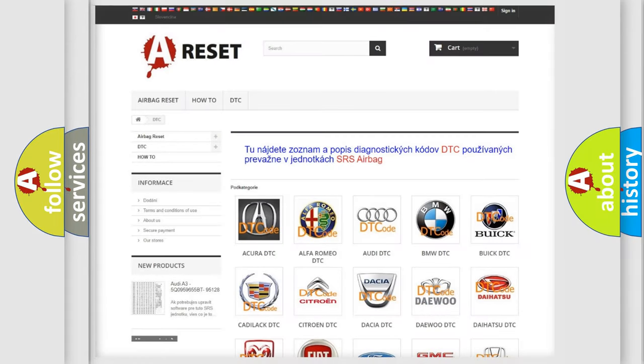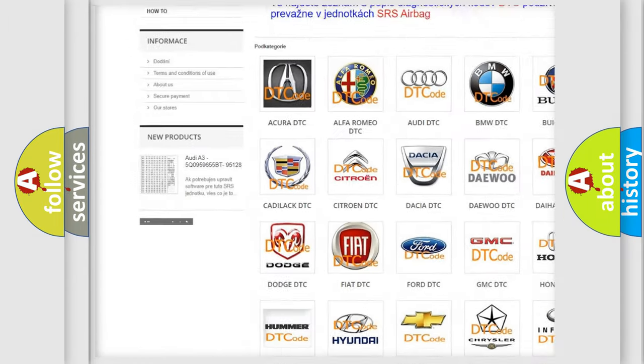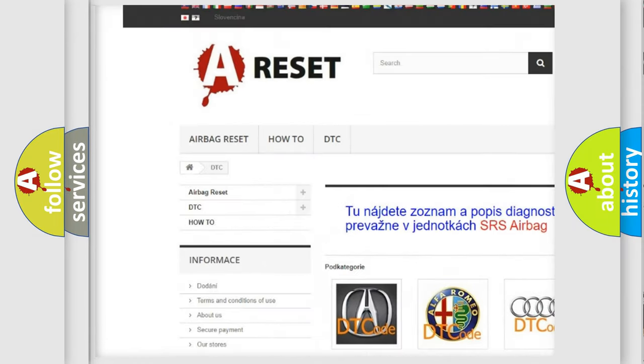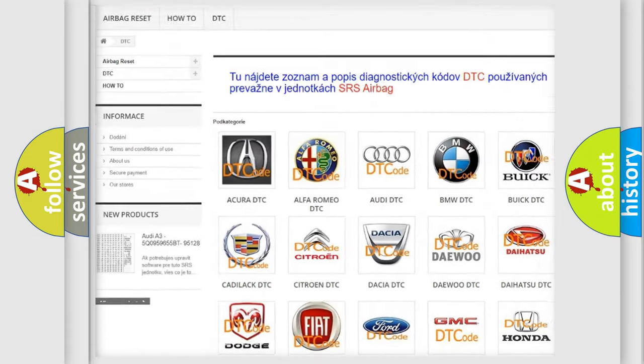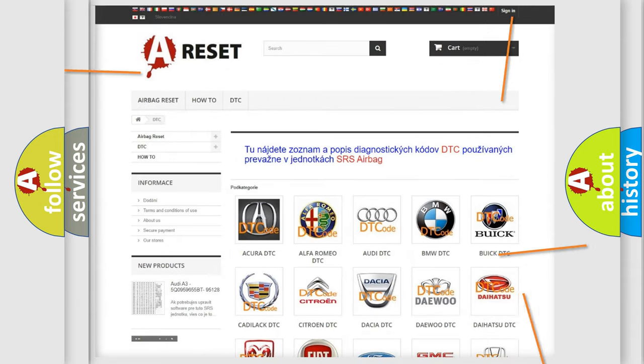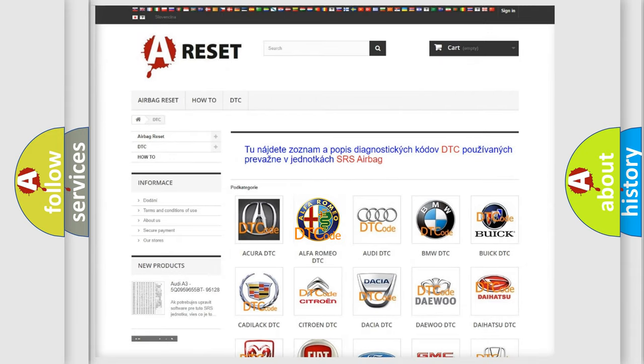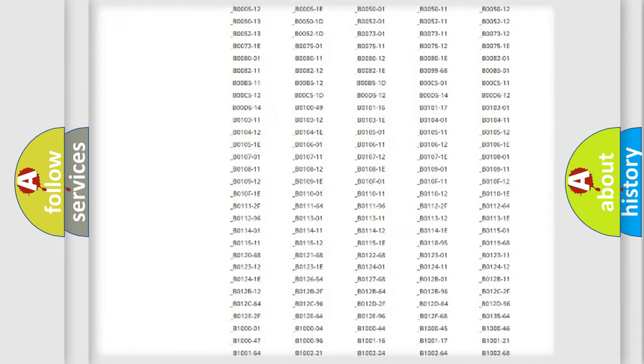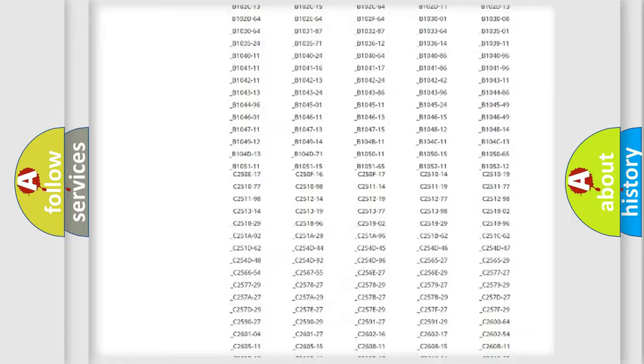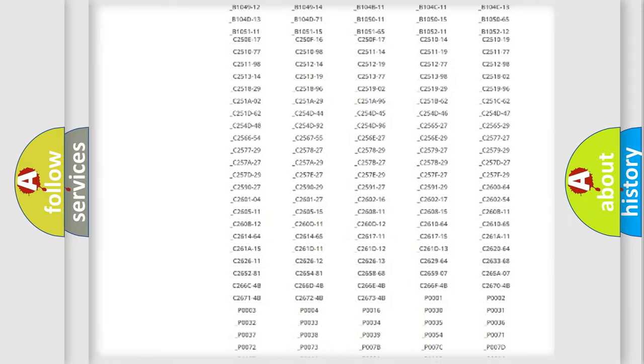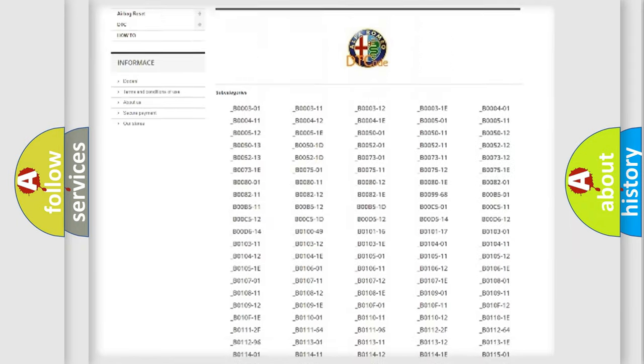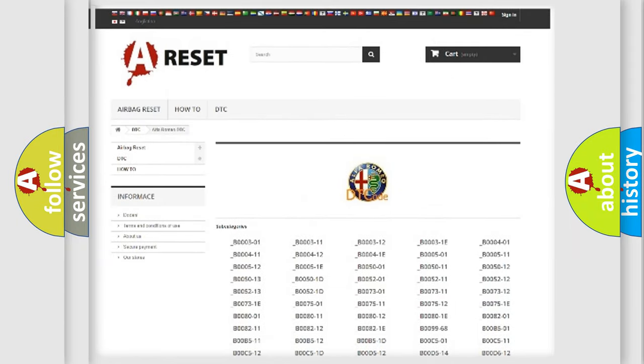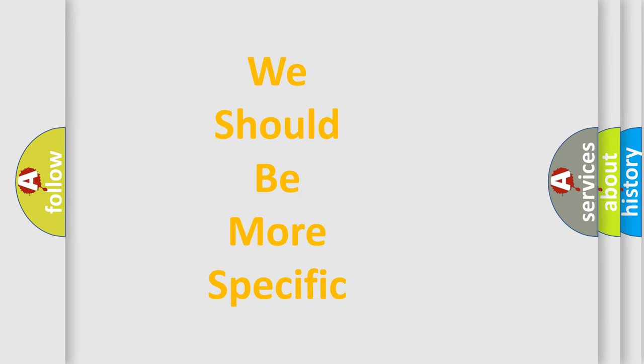Our website airbagreset.sk produces useful videos for you. You do not have to go through the OBD2 protocol anymore to know how to troubleshoot any car breakdown. You will find all the diagnostic codes that can be diagnosed and also many other useful things.